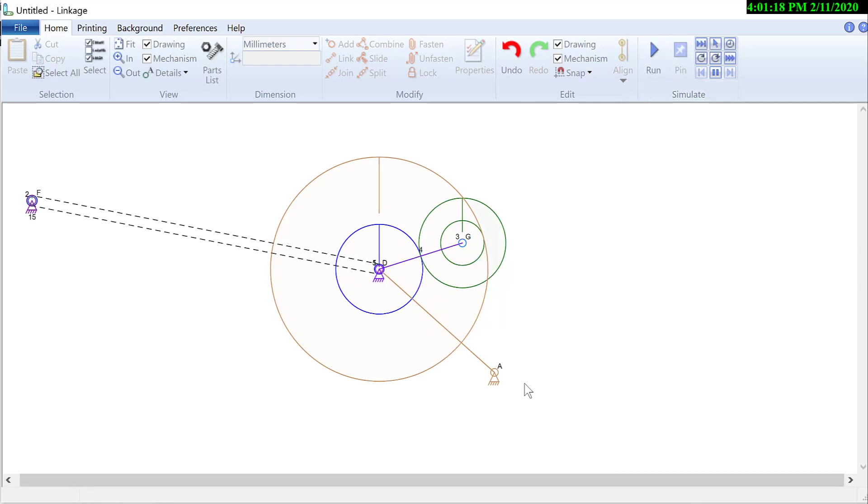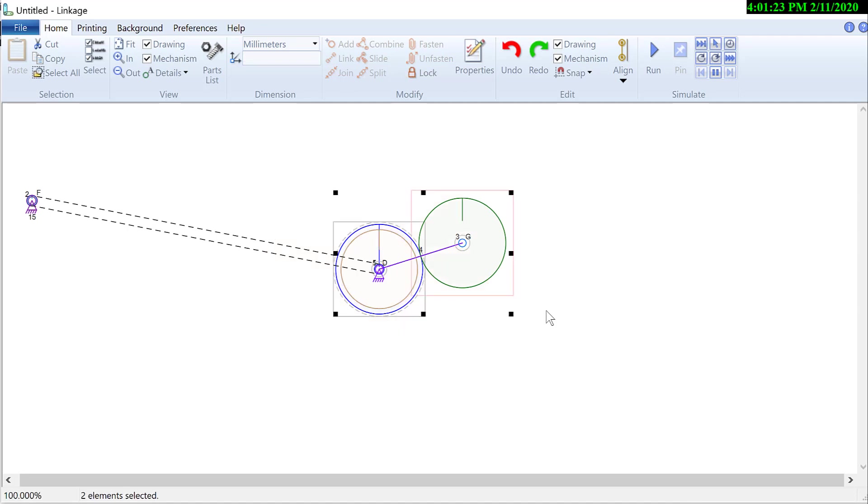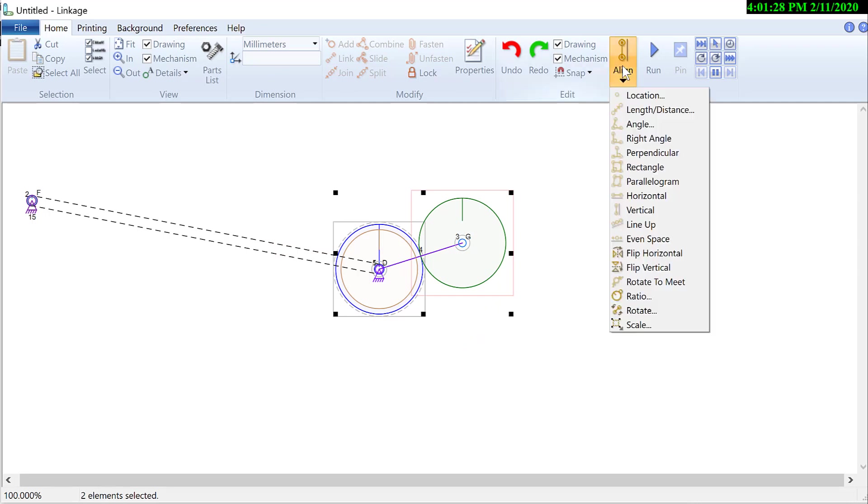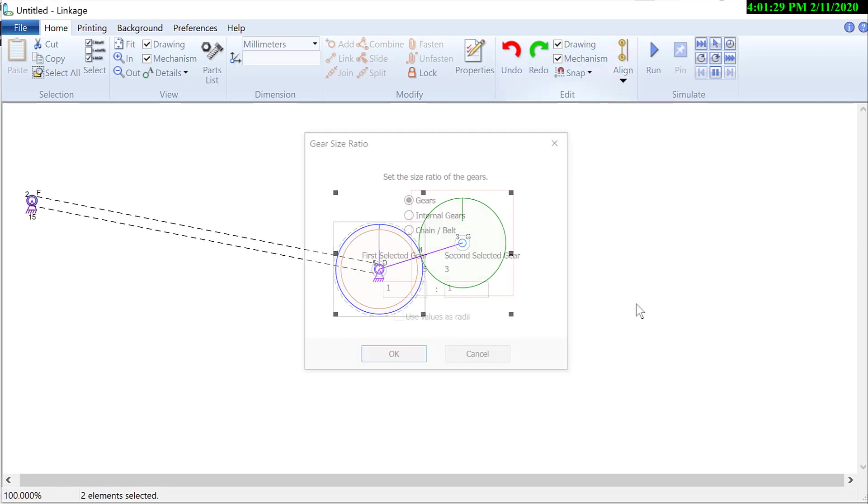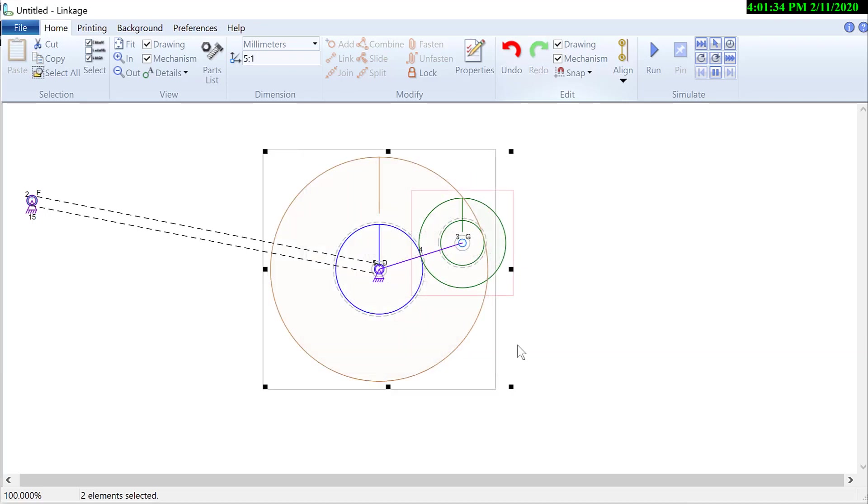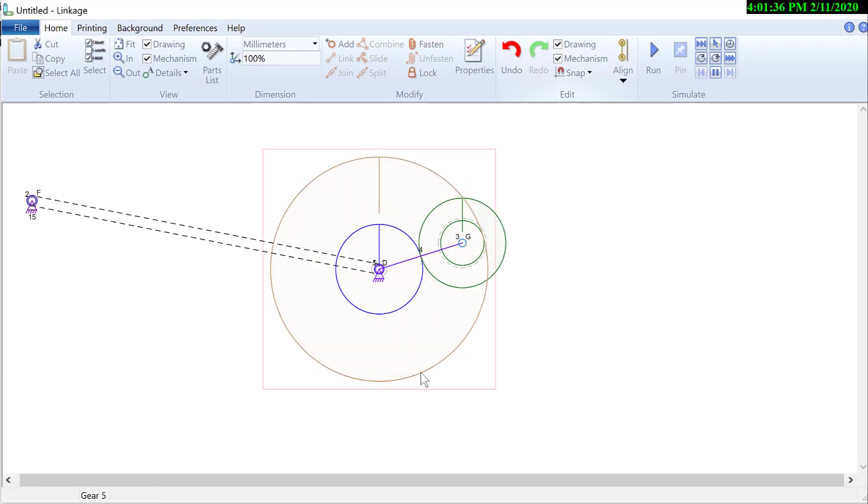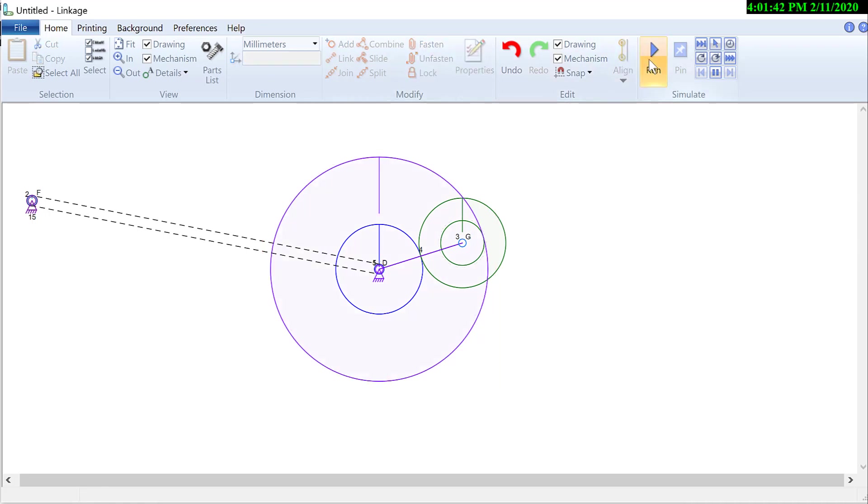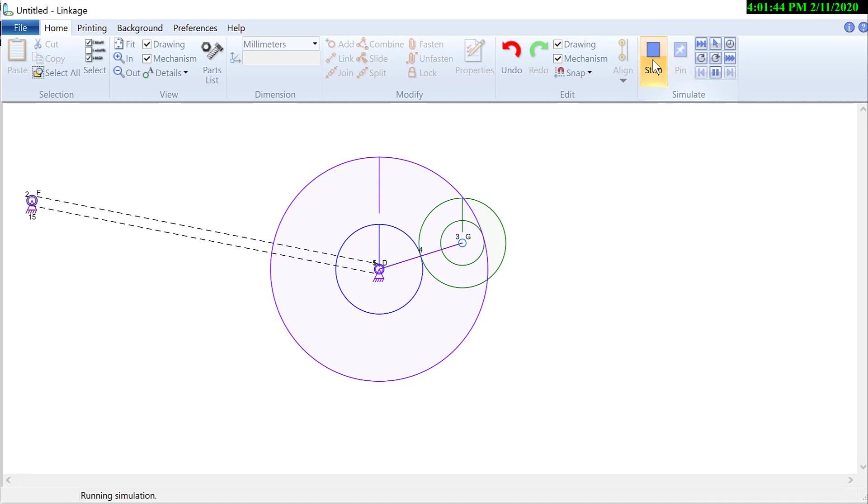So I don't really need that anchor there. I will just undo my last two changes. Oops. Undid one too many. Select that ratio again. Select internal gears. Select the numbers. This time I will select the planet gear. And click the fasten.